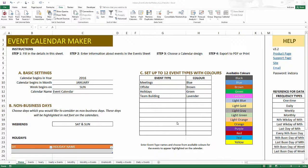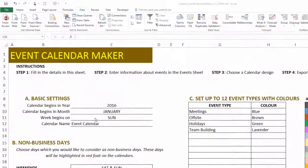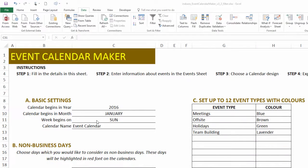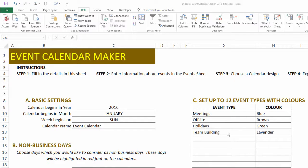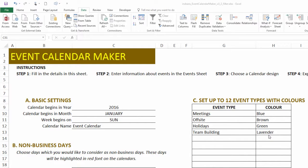I have the template open now and I've already entered a few pieces of information. We're going to retain the basic settings. This is going to be a calendar for 2016, it begins in January, and the weeks will begin with Sundays. I'm not changing any of that. I have added four event types with assigned colors. There are other videos on the YouTube channel which will explain more about how to enter the data into this template. I'm going to skip those things and focus only on filtering events.